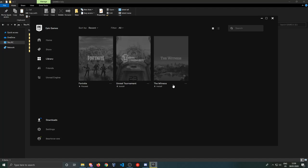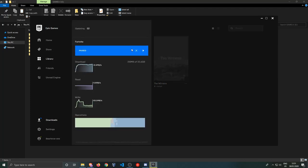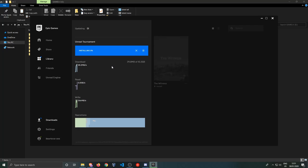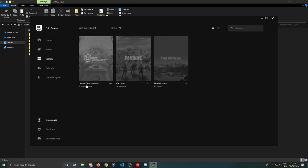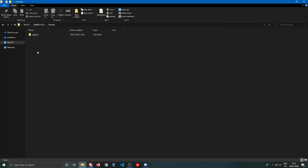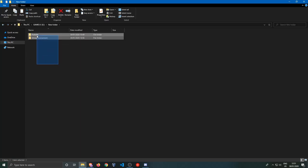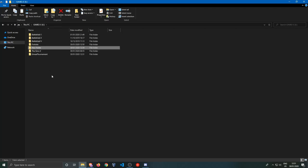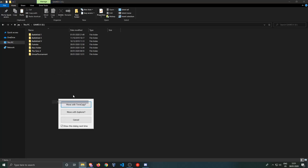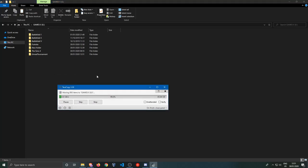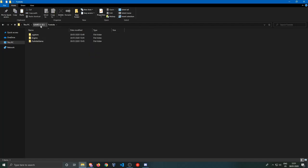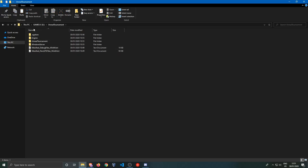The same thing goes for Unreal Tournament. The folder is now E, let's also install that. Wait for the installation to start and pause this. Now we can see that Fortnite and Unreal Tournament both have been created. Now we want to go into the new folder, we want to select the folders that we put in there, we want to cut those, we want to go back into our folder and we want to paste them over here.